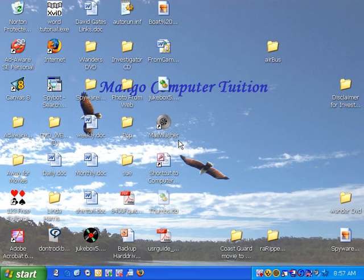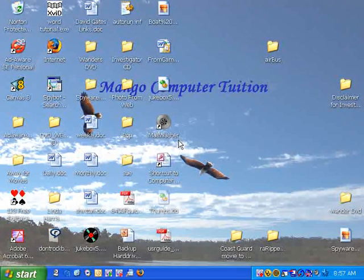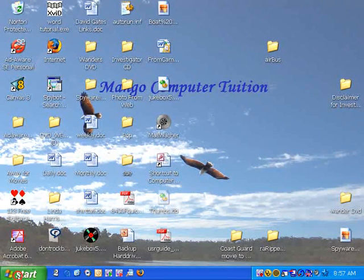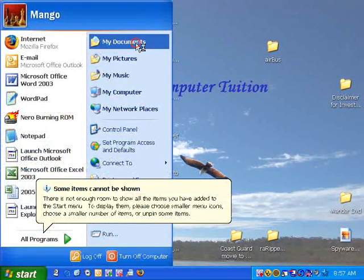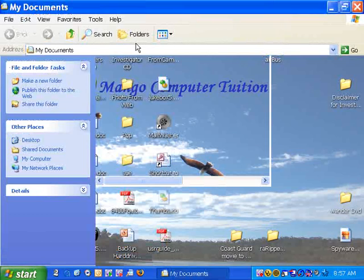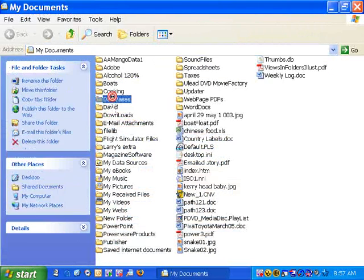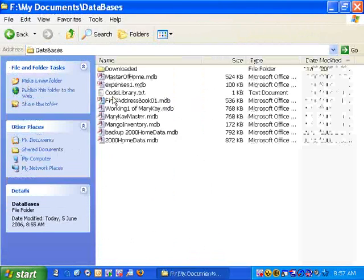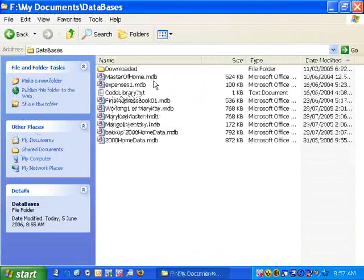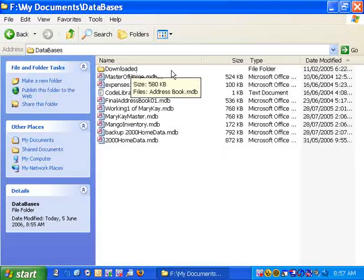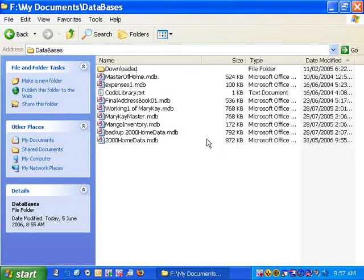First thing we'll do is get some files to work with, so we'll click Start, click My Documents, and we'll open up Databases. Now you notice we have a folder in there called Downloaded, and then we have a number of files in here.